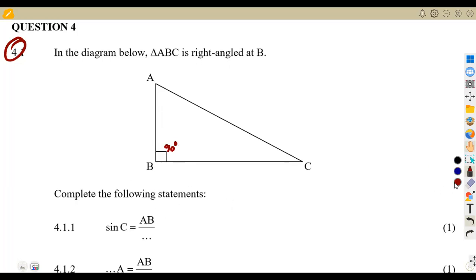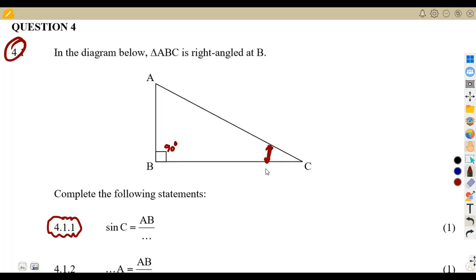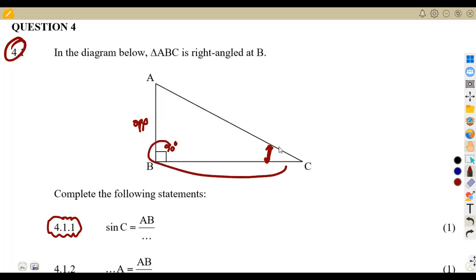Complete the following statements. We have got statements given. 4.1.1: the sine of C is equal to AB over what? The sine of angle C. Remember, when dealing with trigonometry, the angle you are given — here we are working with angle C — that is how you name the sides according to the angle. So according to angle C, this side is going to be the opposite. The 90 degrees and C are adjacent to each other, so you've got the adjacent and the hypotenuse.